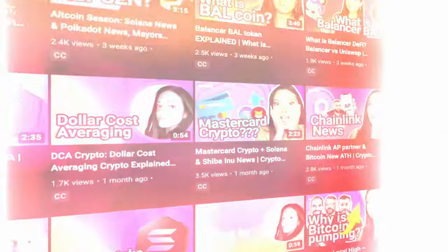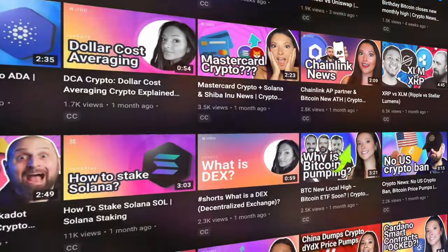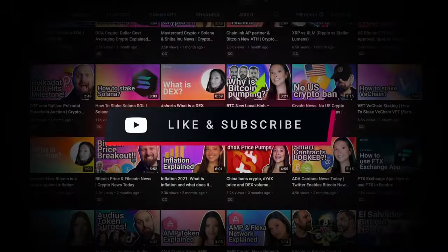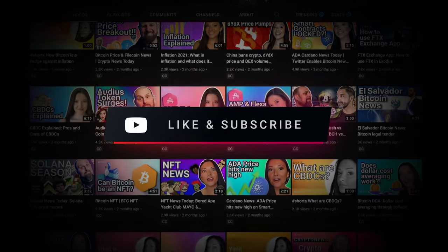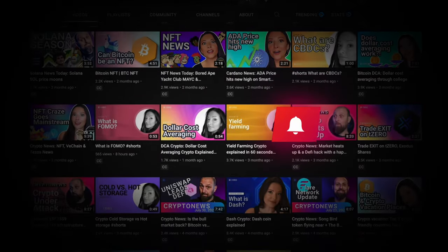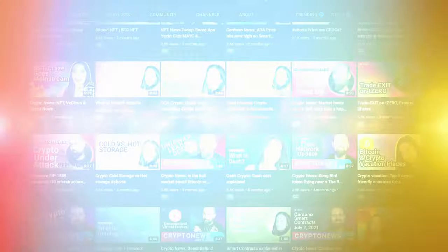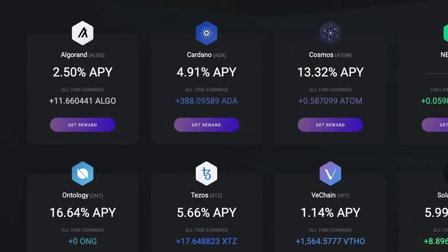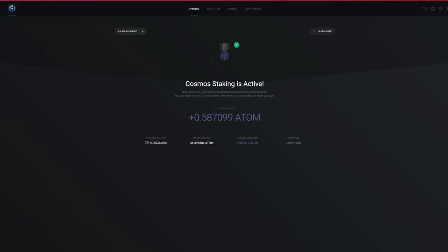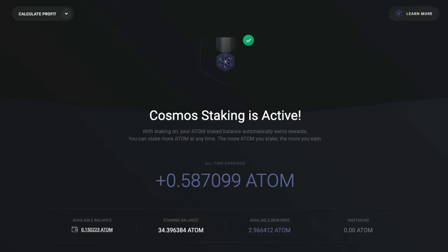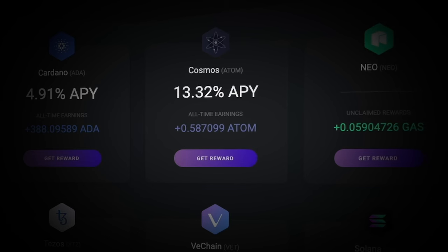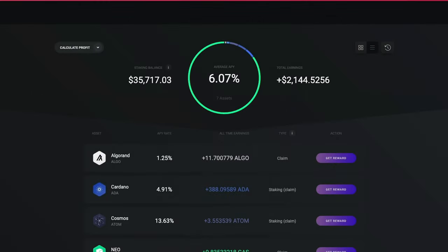Hello and welcome to the Exodus channel, your home for Exodus tutorials and the best crypto videos. Be sure to hit those like and subscribe buttons to keep the videos coming. In this video we're going to learn how to stake Cosmos Atom. This does not require any technical knowledge and there's no need for special equipment. The easiest and quickest way to stake Cosmos Atom is with Exodus.